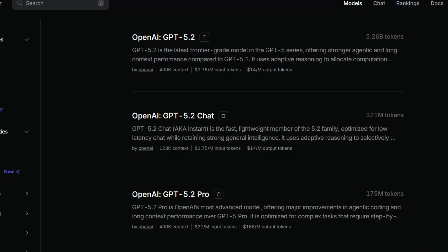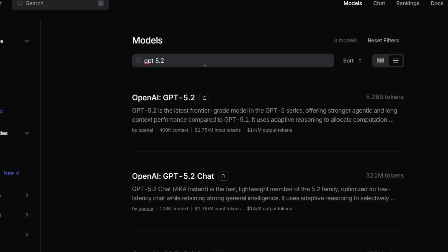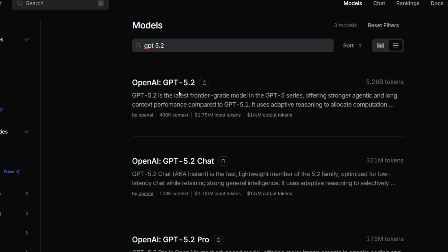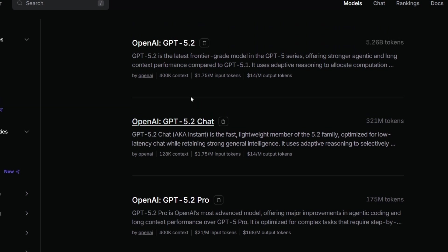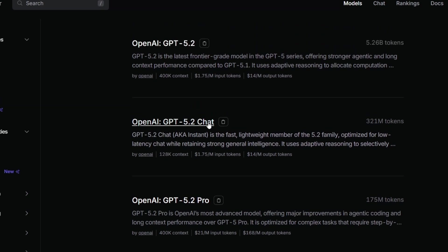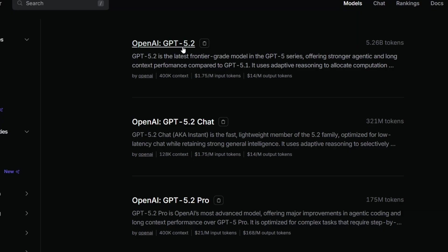For this I'm going to use OpenRouter where we will be having lots of APIs. These are the models that I get for GPT 5.2, and this is the GPT 5.2 chat which is like an instant model, and this is 5.2 Pro. This one here is the GPT 5.2 as well as the thinking model.